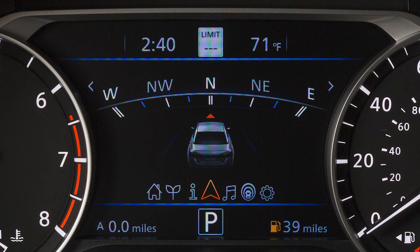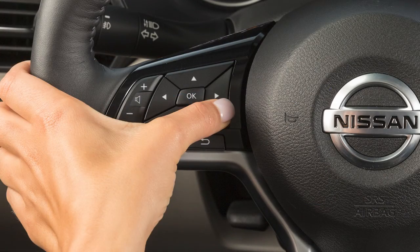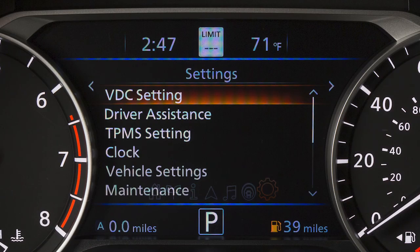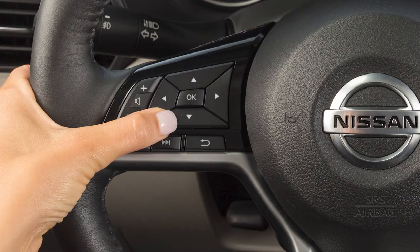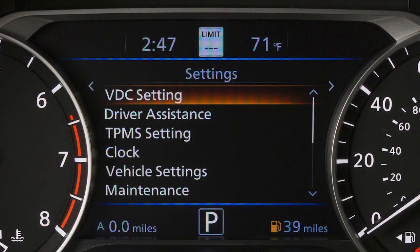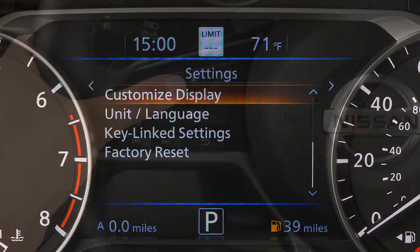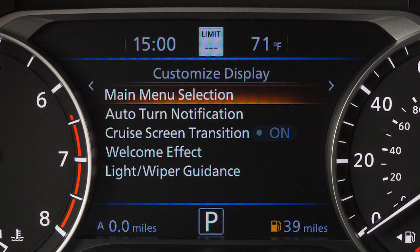Some menus may vary based on the equipment installed on your vehicle. To customize the main menu, press the arrow buttons until the settings menu is displayed. Press the up or down button and select Customize Display, then press the OK button.